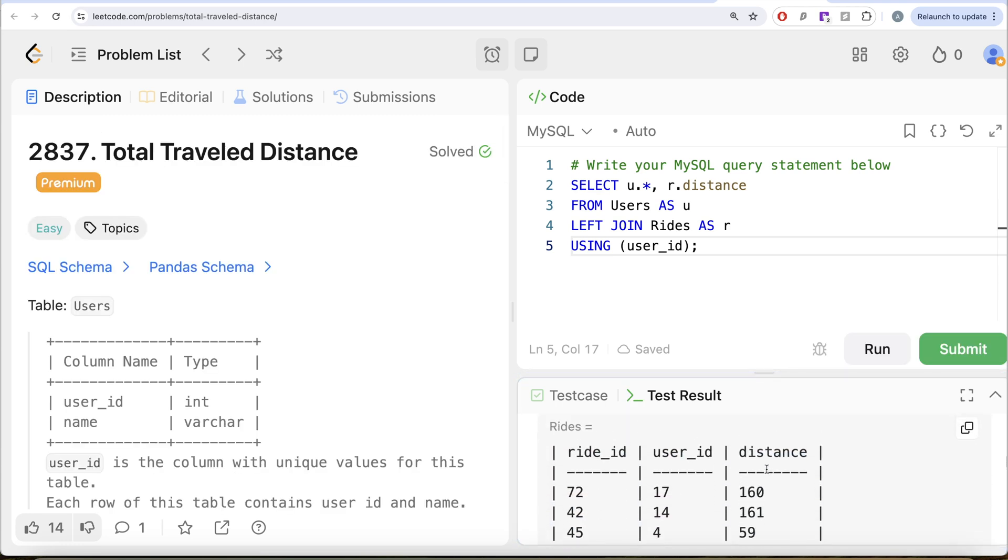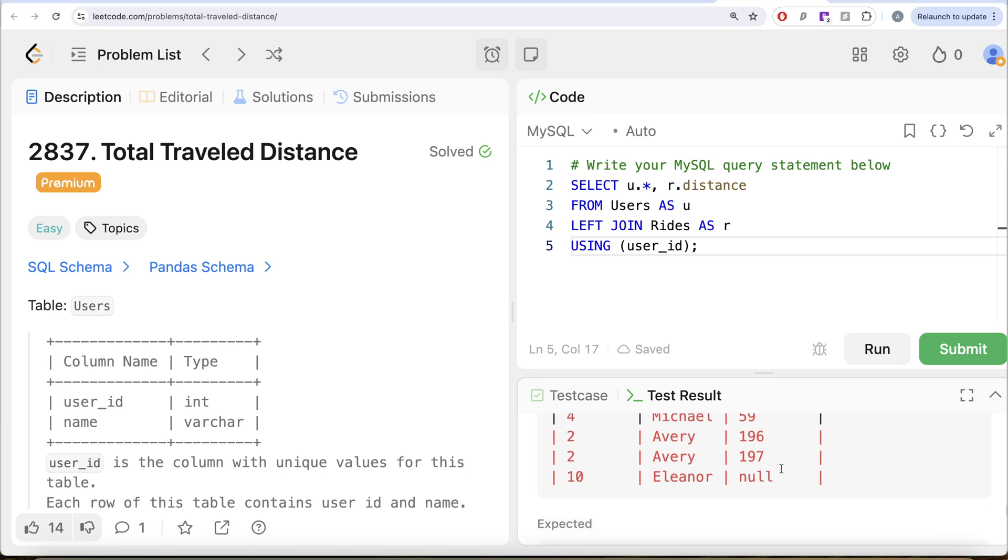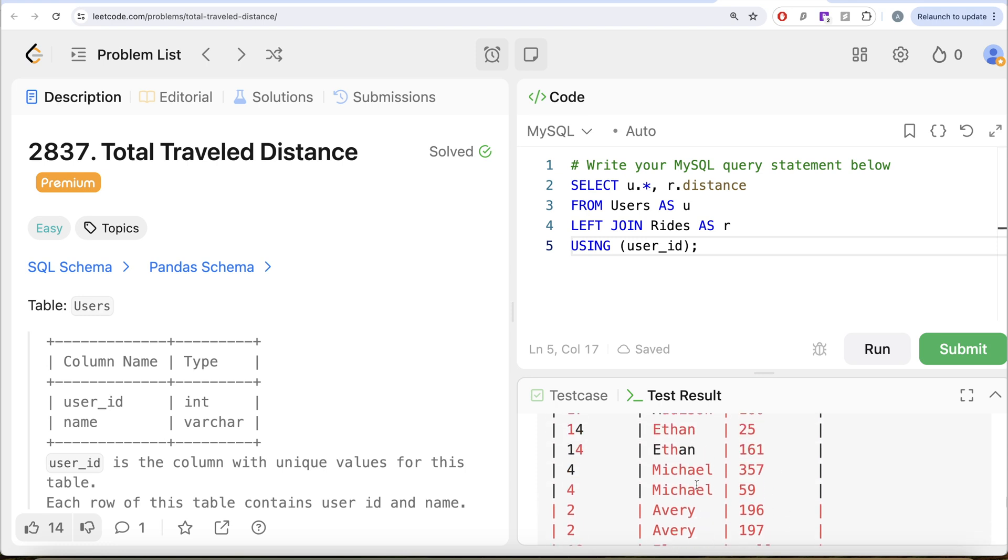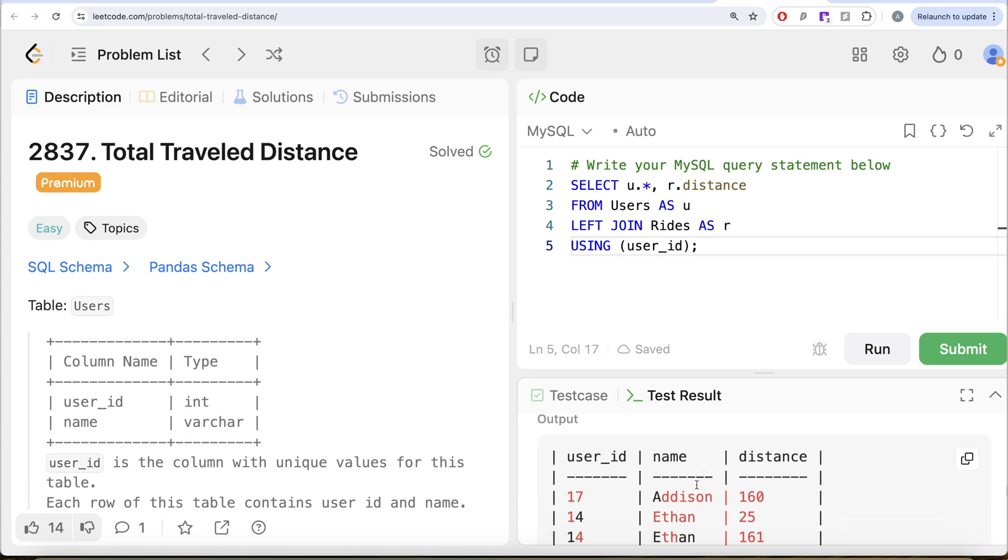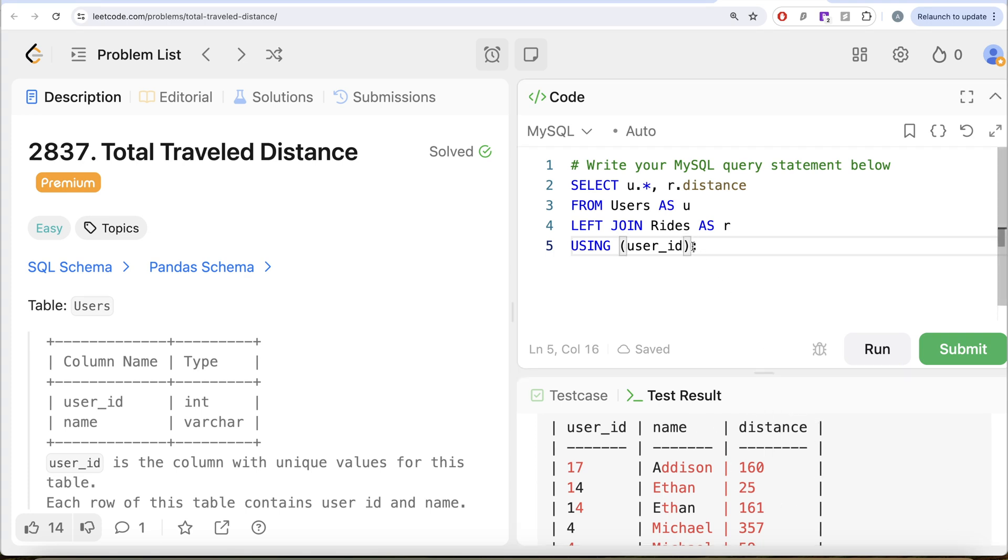Let's see what do we get in our output. So if we look at it now, we have for every user ID name and the distance they traveled and for Eleanor, we have null. Obviously, because there is no ride. Now we need for every user ID and name, what is the total distance traveled? So we can group by user ID and name and calculate the sum of the distance to get the total distance.